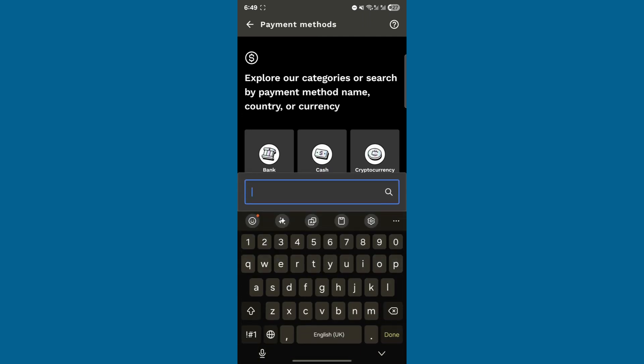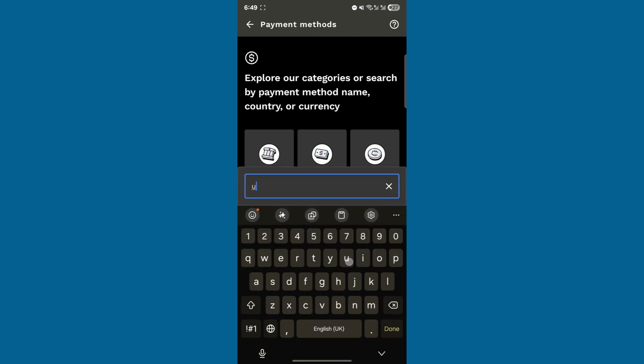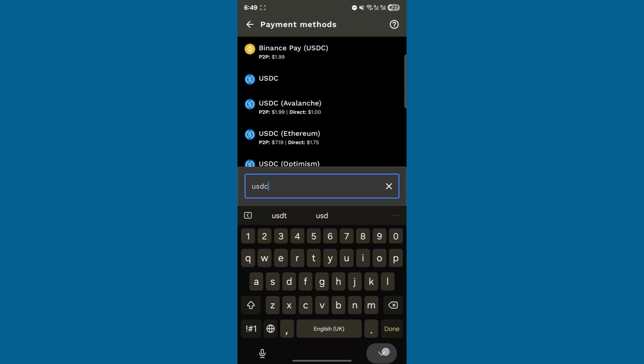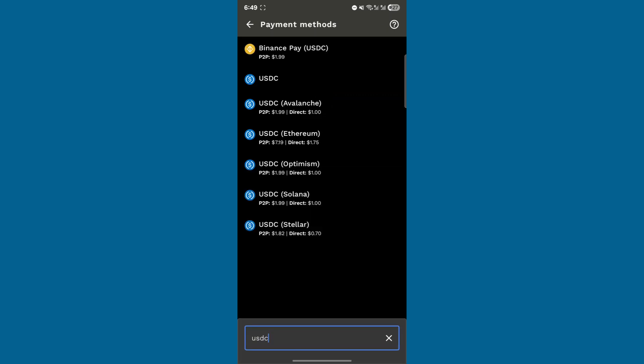Choose USDC, and then select the Stellar Network. This option has a much lower fee, around $0.70, compared to nearly $2 when sending directly to Binance.